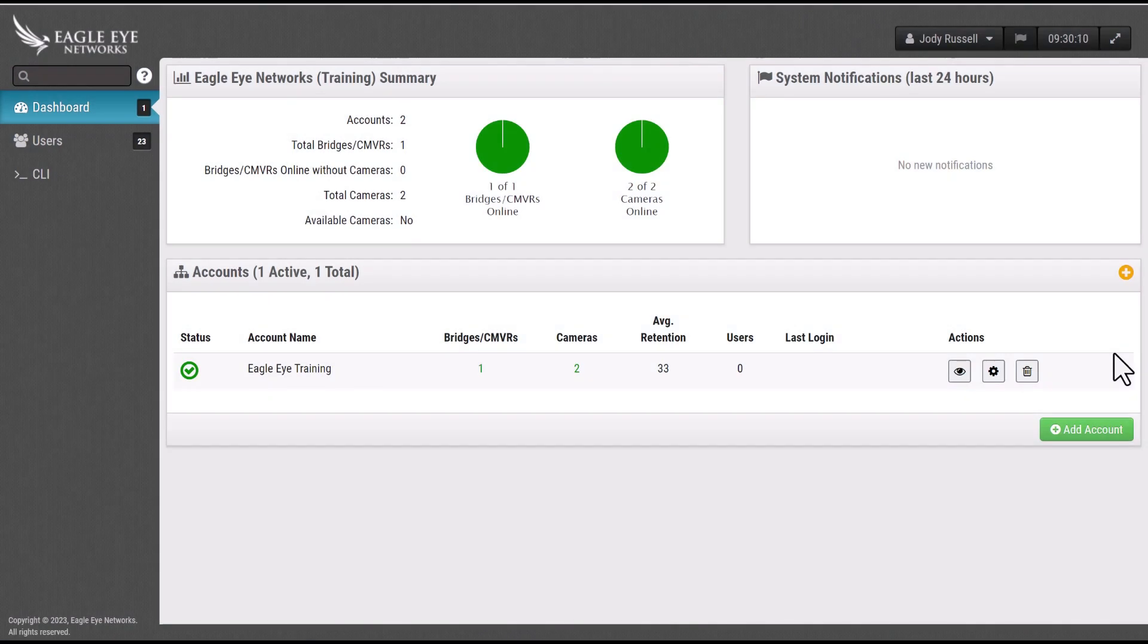Within your reseller dashboard, under the account section, locate the green and white add an account button.